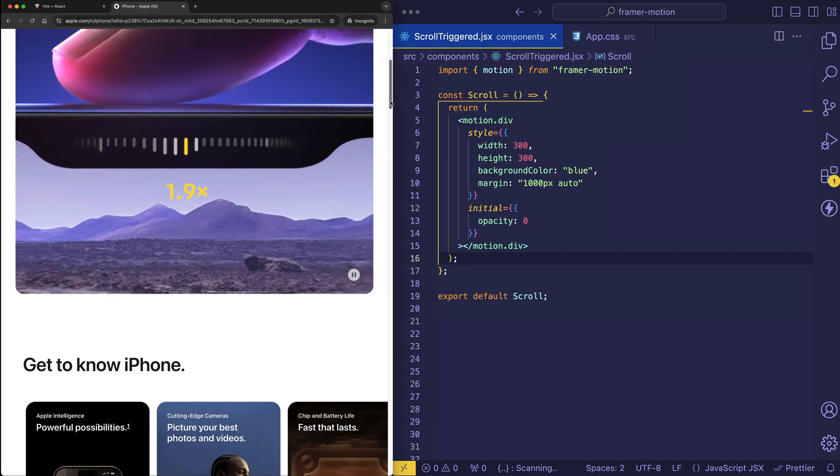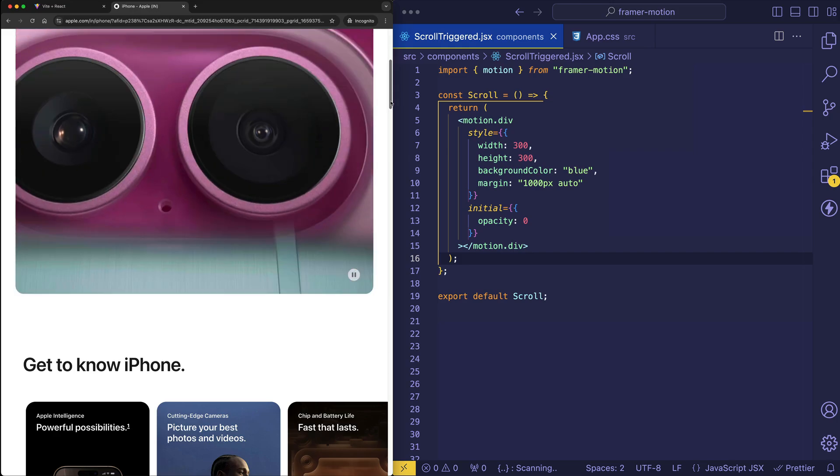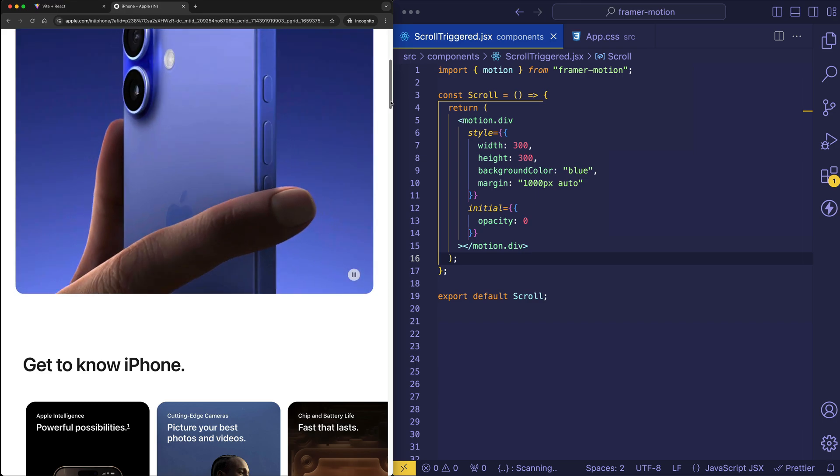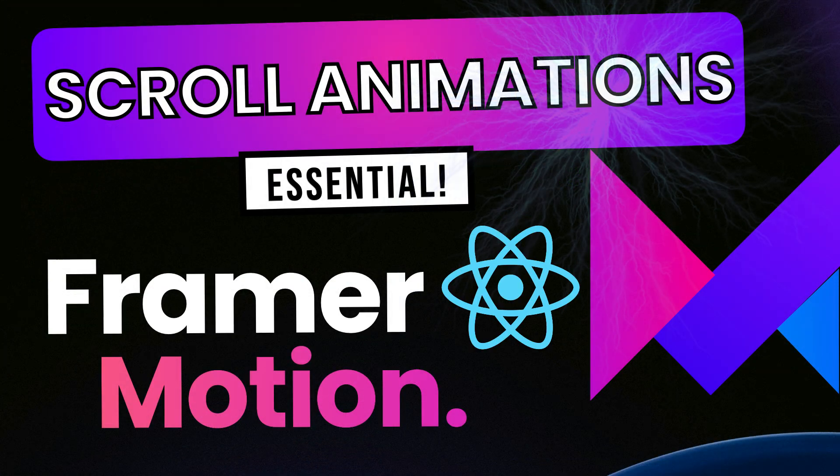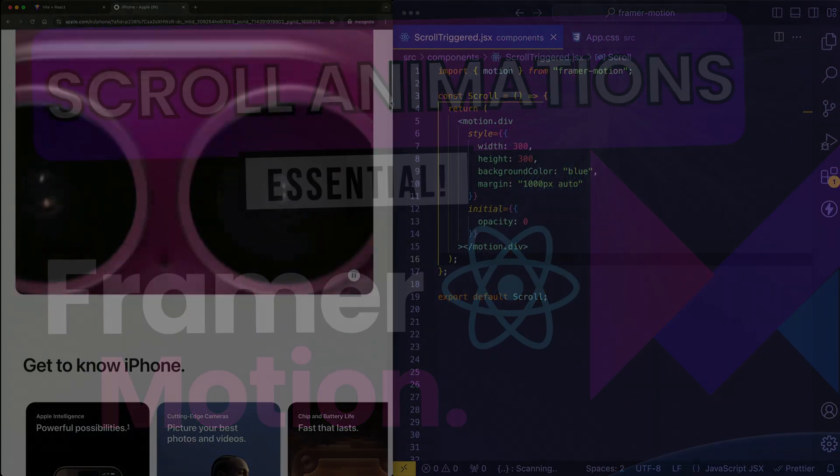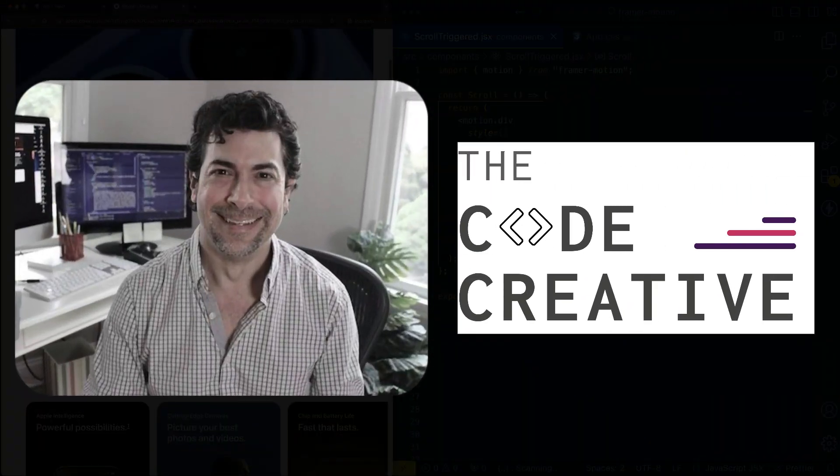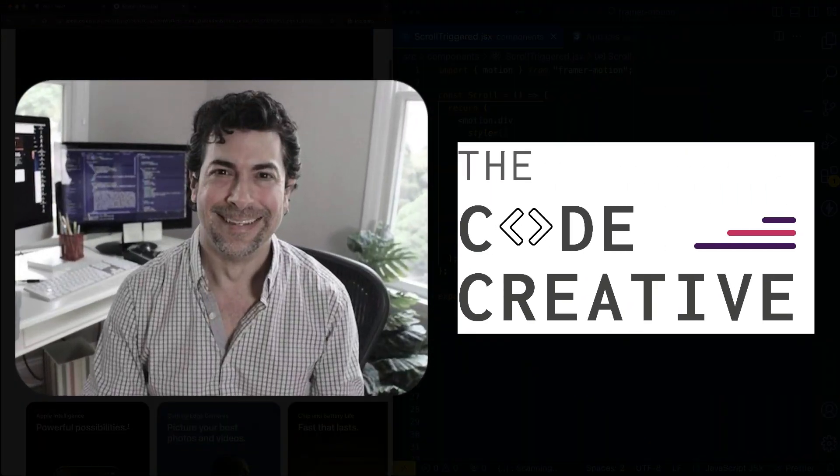Scroll-triggered animations are used all over the place. So in this video, let's learn how to create them using the Framer Motion animation library and React. If you're new to the channel, my name is Greg Fine, and here at The Code Creative, we explore the more creative sides of coding.